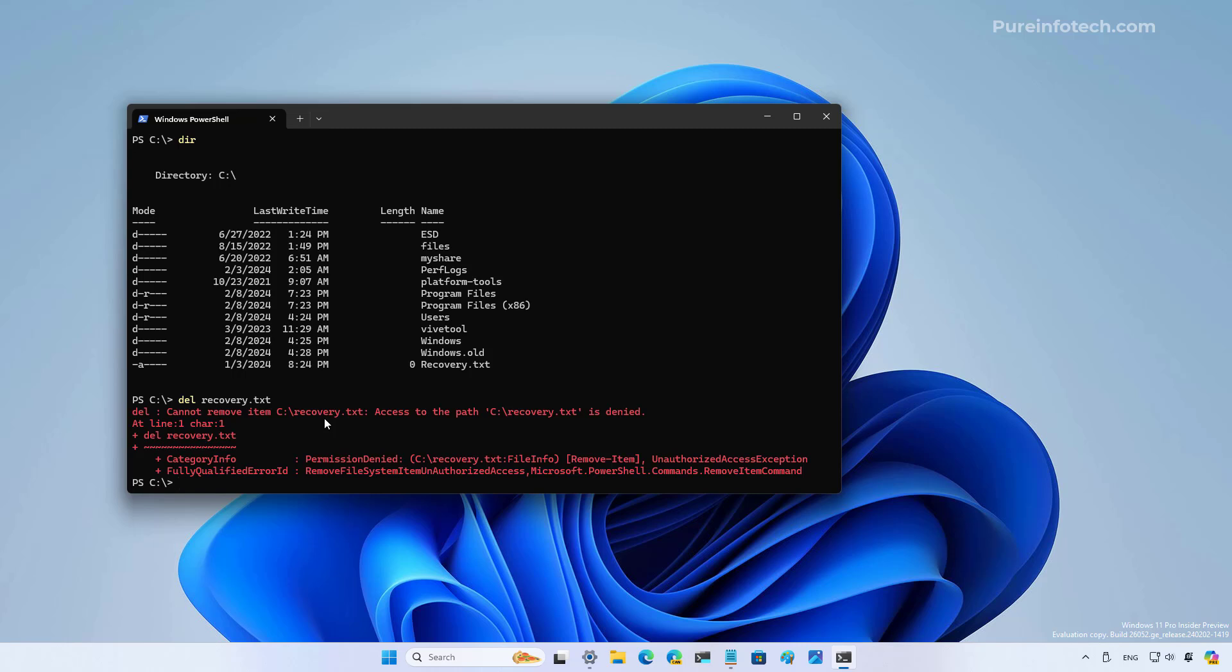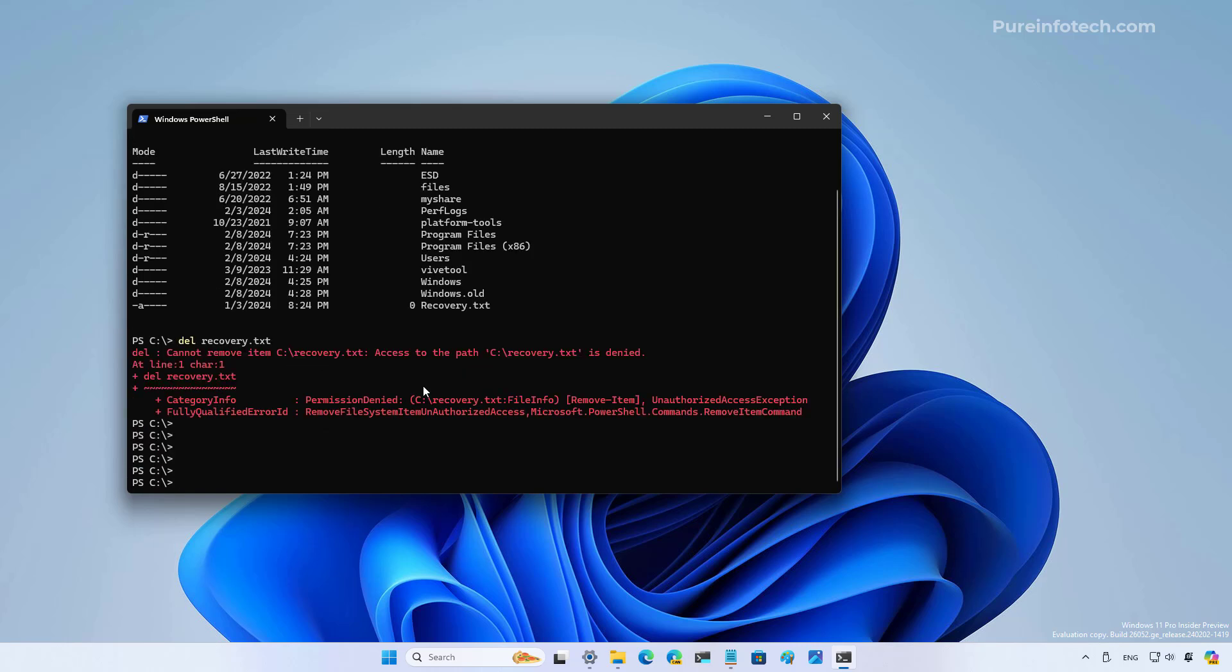So now let's do a sudo command to elevate the process without having to switch windows. The only thing that you have to do is just type sudo and then the command that you want to use.